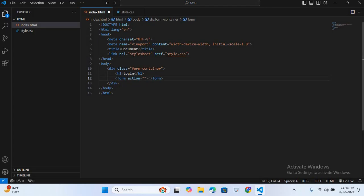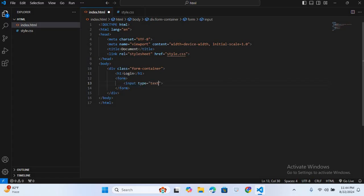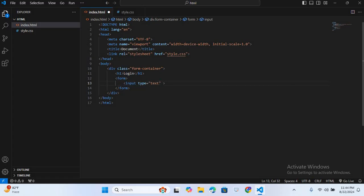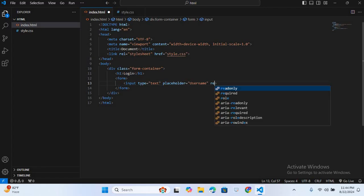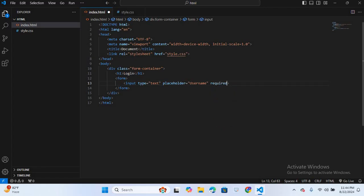Inside the form we will create input fields. First I'll create an input of type text, give it a placeholder of 'Username', and make it required.